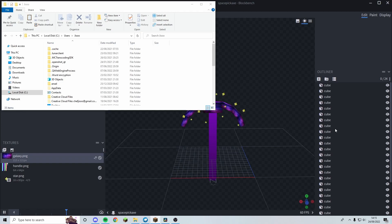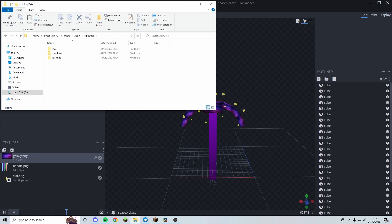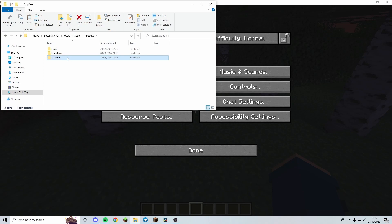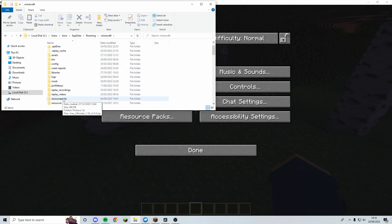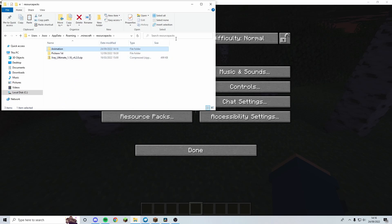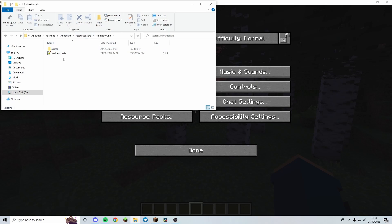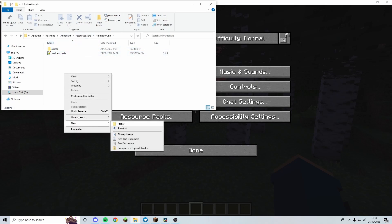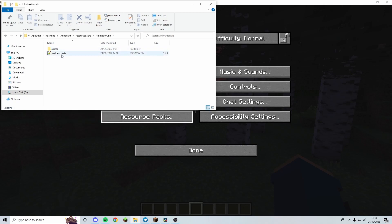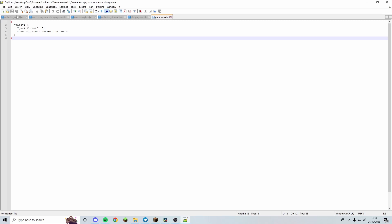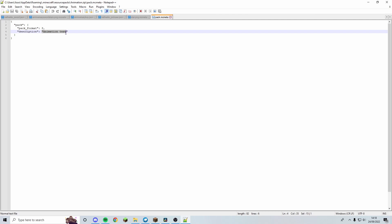From AppData go to Roaming/.minecraft/resourcepacks and paste the folder in there. Rename it to animation.zip. There's one more thing you must do: open it and create a pack.mcmeta file the same way we made the animated texture mcmeta — New Text Document, name it pack.mcmeta, open it, and paste the template inside.